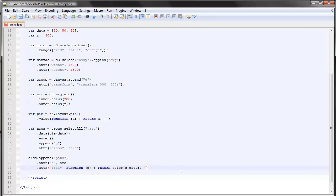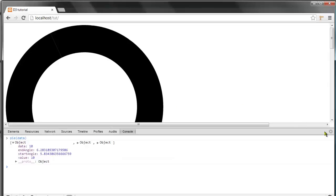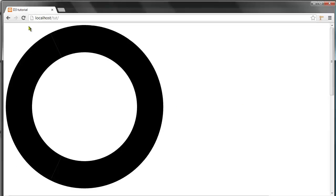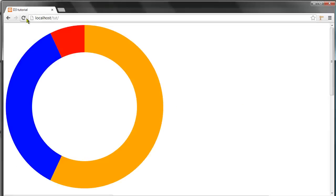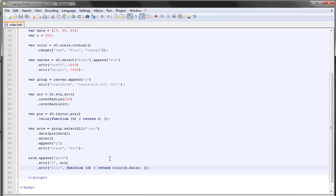I know this is a lot of information but yeah, that's life. So let's try to save this and refresh and we have this quite nice looking donut chart.